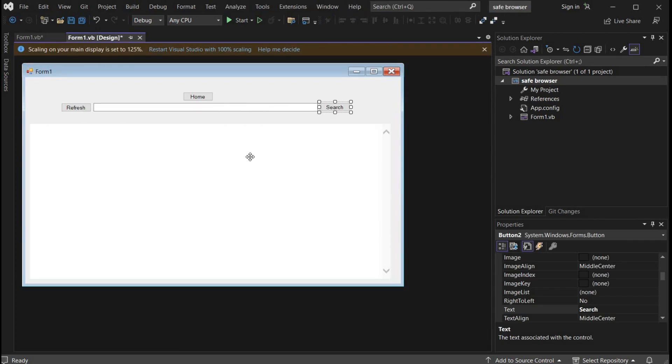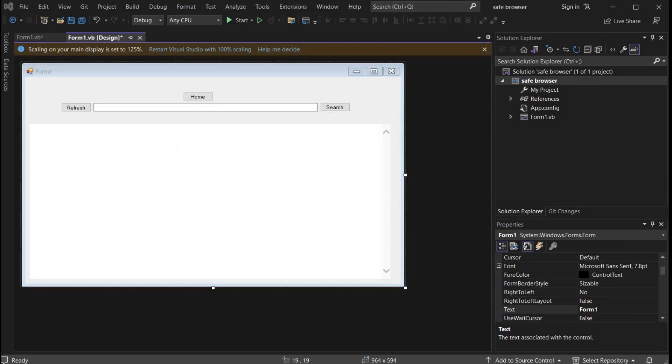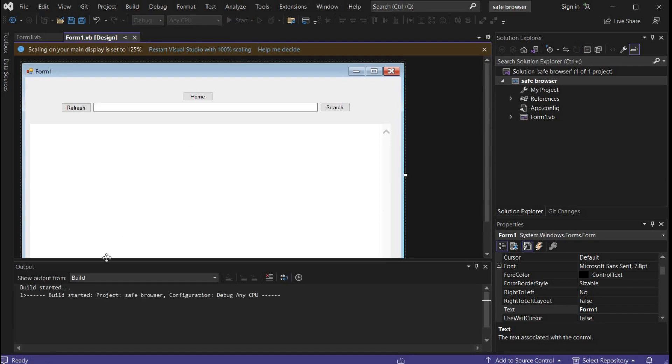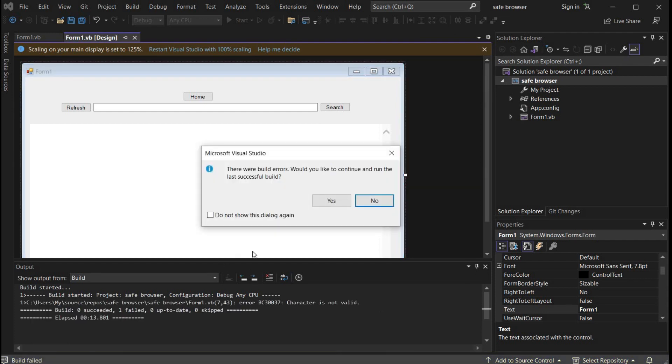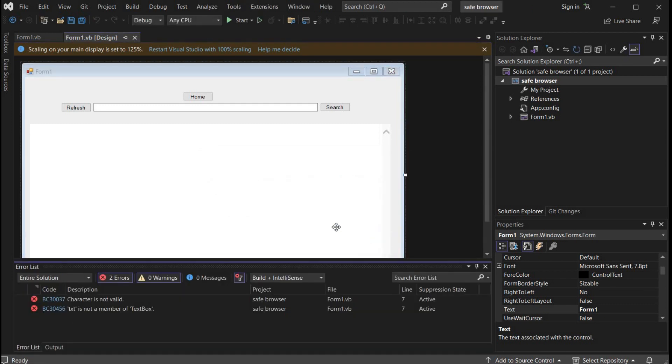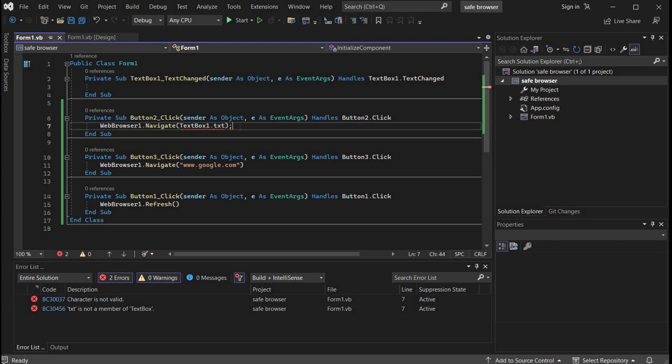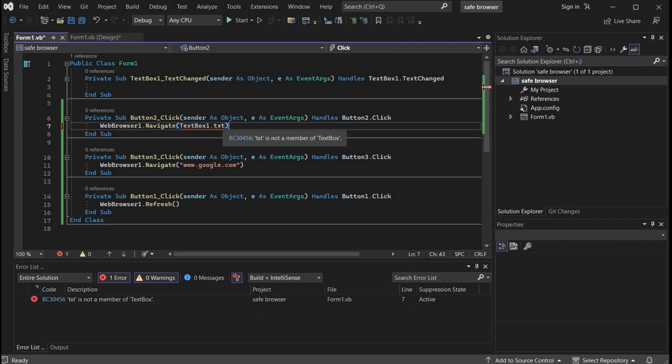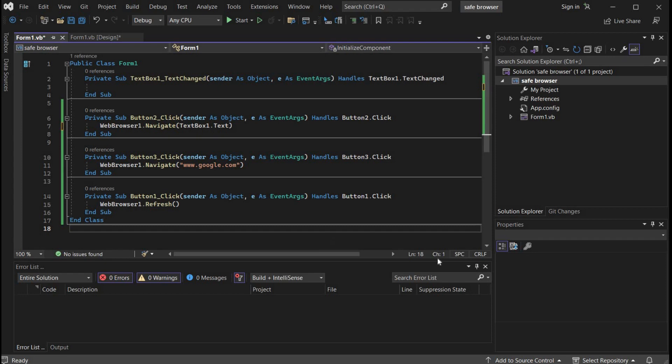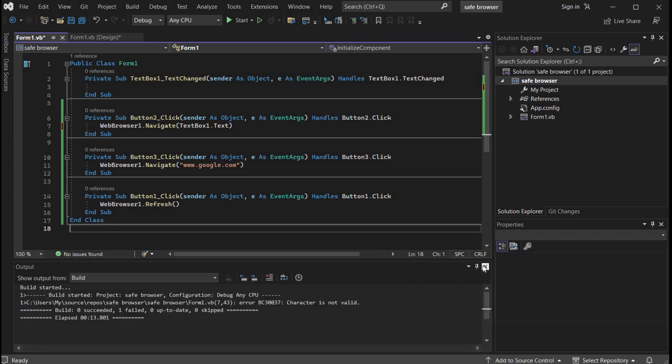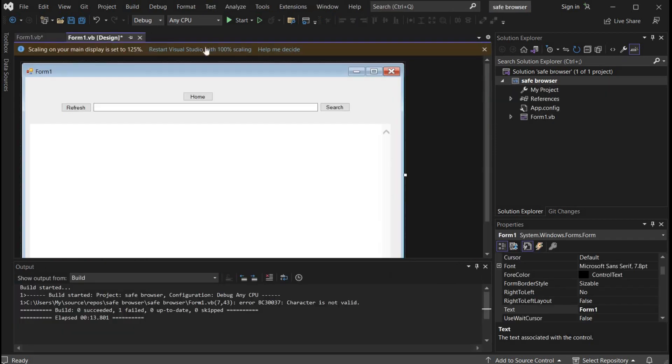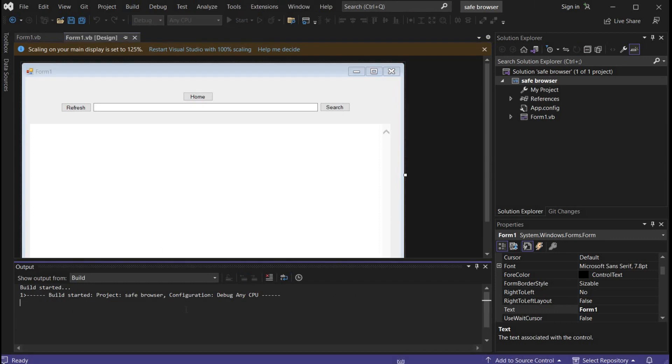Time to check our browser. Tap on start, wait for a while. There were build errors. Click on yes to rectify and here we have two errors in line seven. Get back to coding section, line seven, all right. Remove semicolon and add E to text.